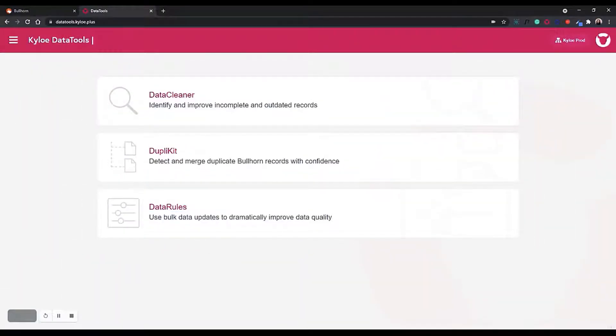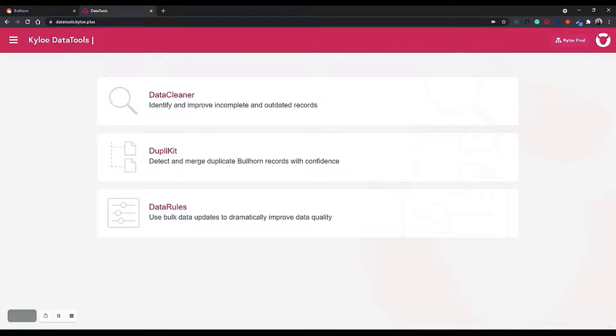That's how Kyloe Data Tools can help you make mass updates to your data in Bullhorn. If you have any questions, please feel free to get in touch.